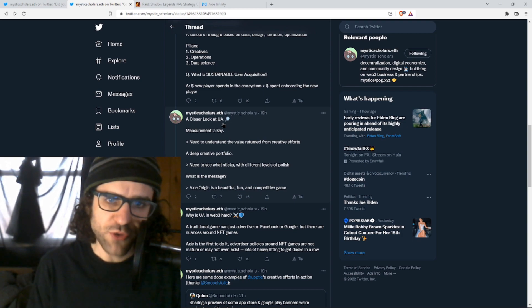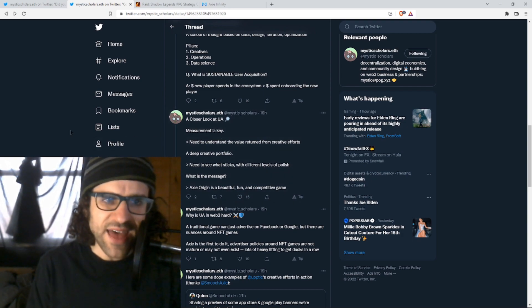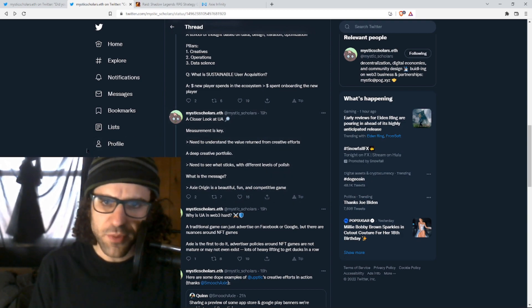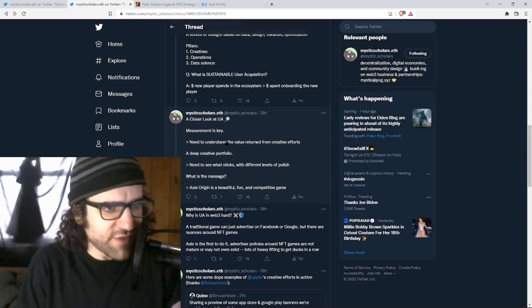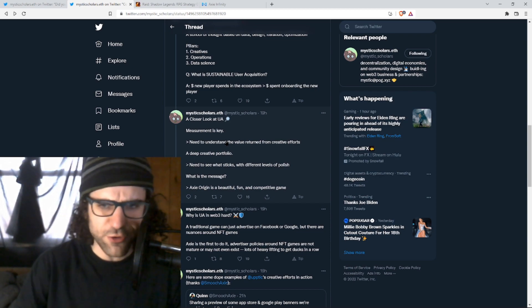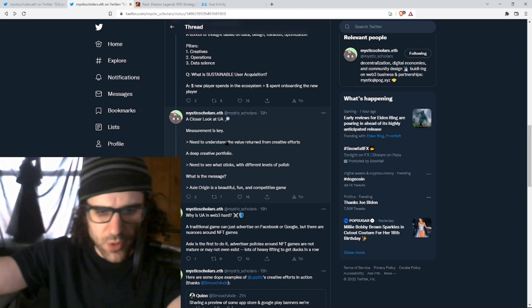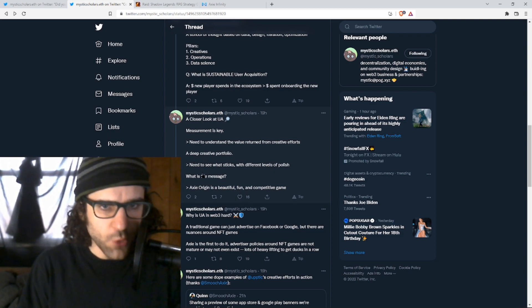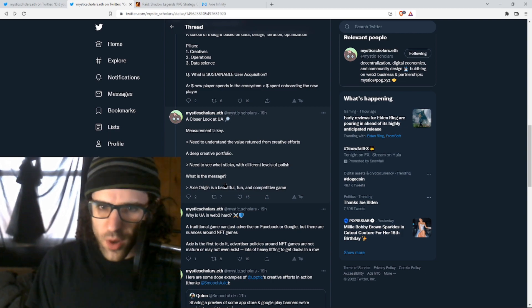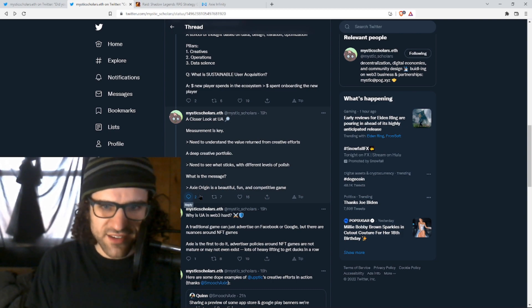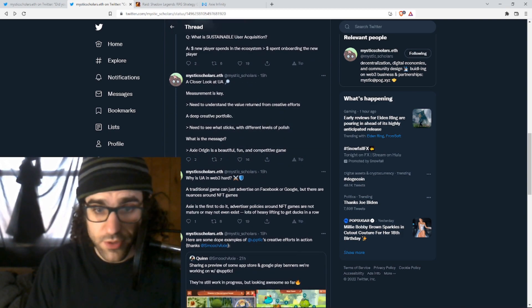A closer look at user acquisition. Some more notes here. Measurement is key, that data science part. We need to accurately measure the value. We can't be guessing, oh, this creator seems fun. It must be working. We have to use data. A deep creative portfolio. We got to try a bunch of different stuff. Different levels, different styles. What is the message? Axie Origin is a beautiful, fun, and competitive game. Absolutely.